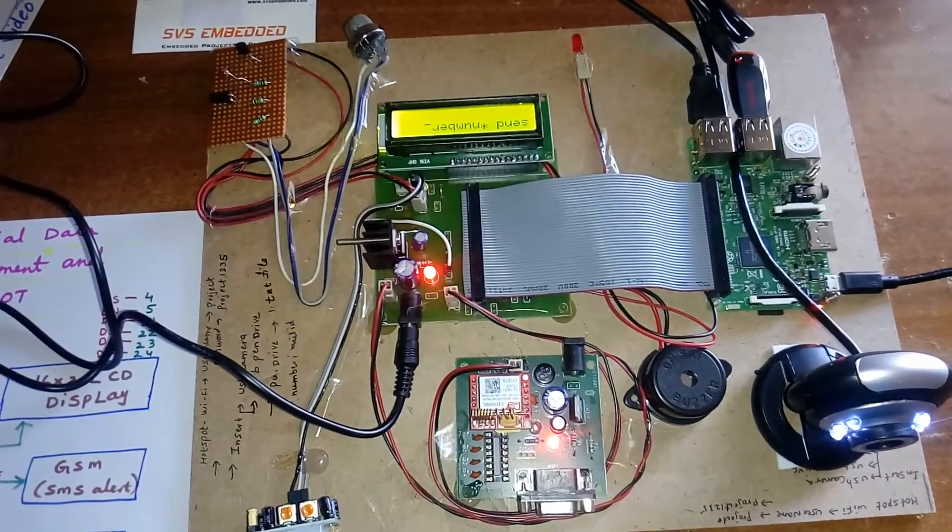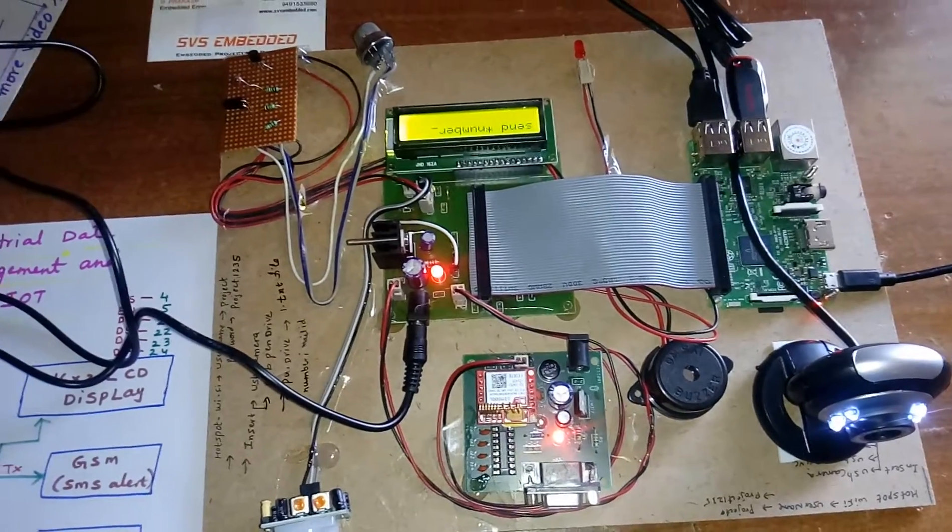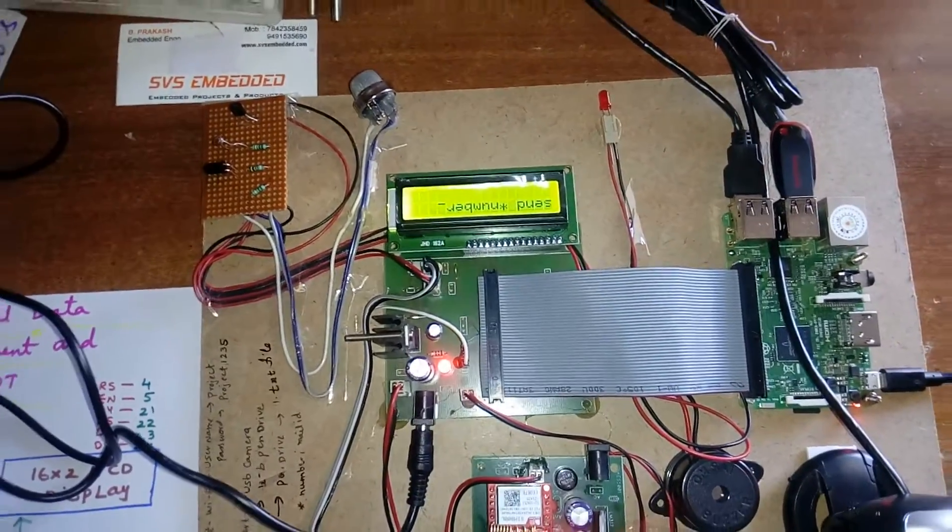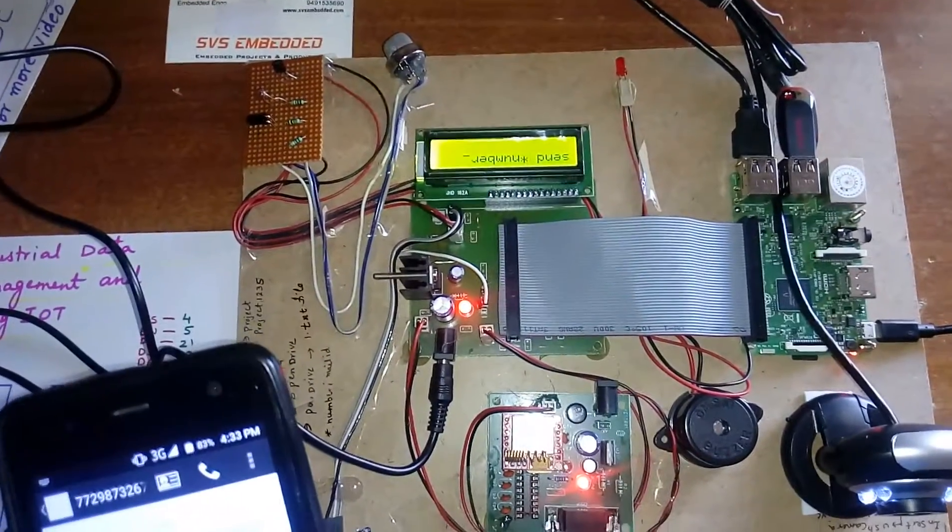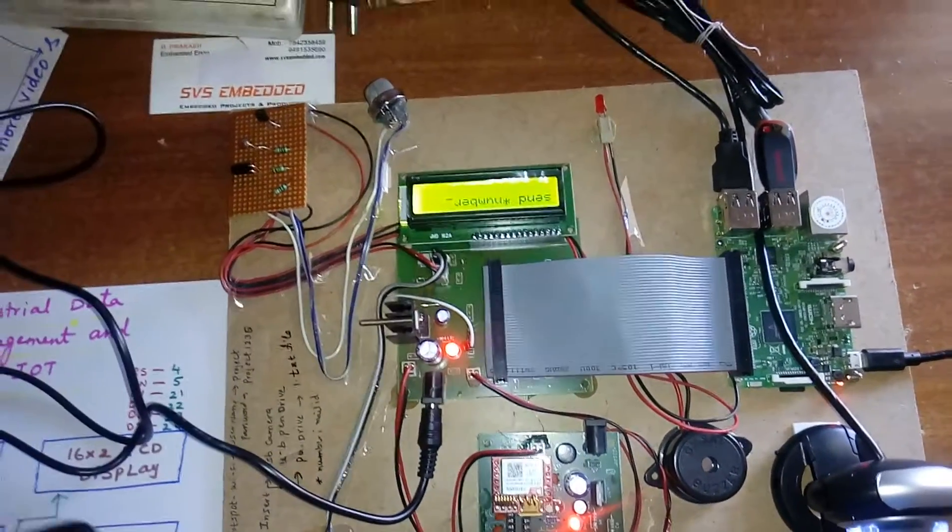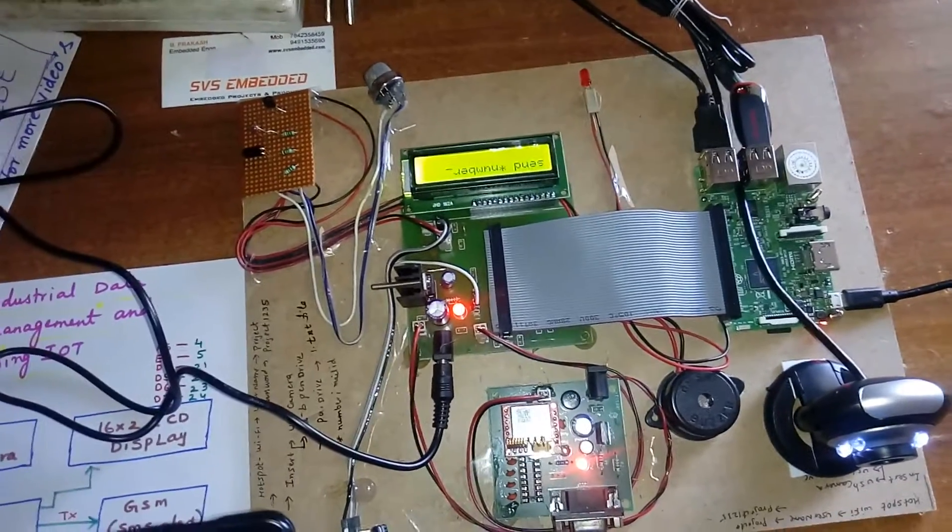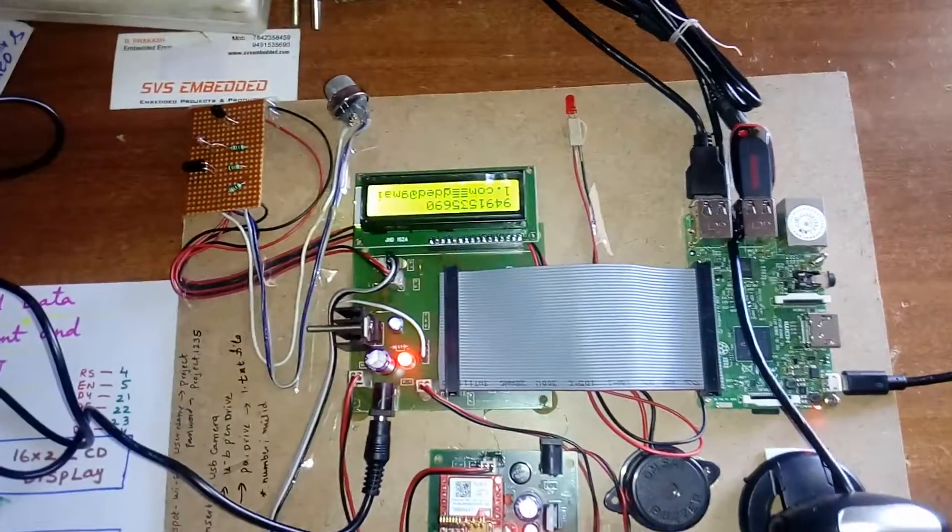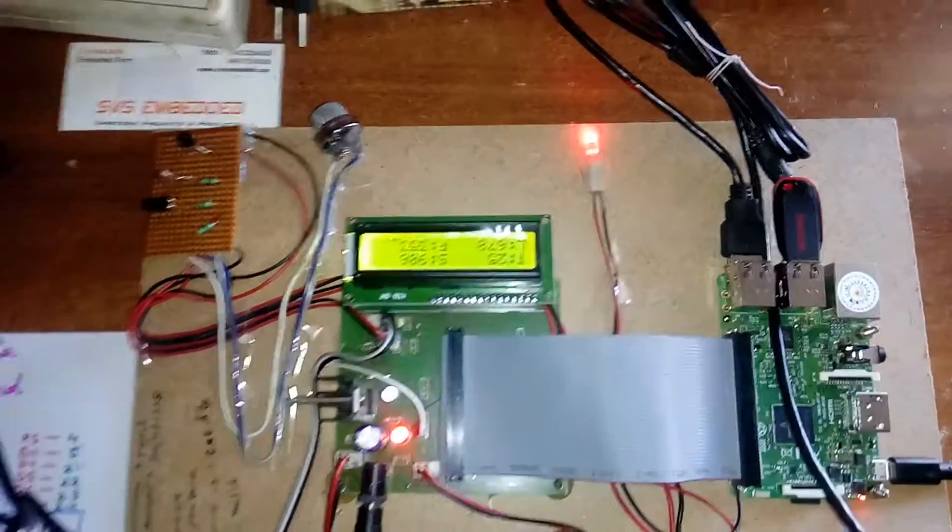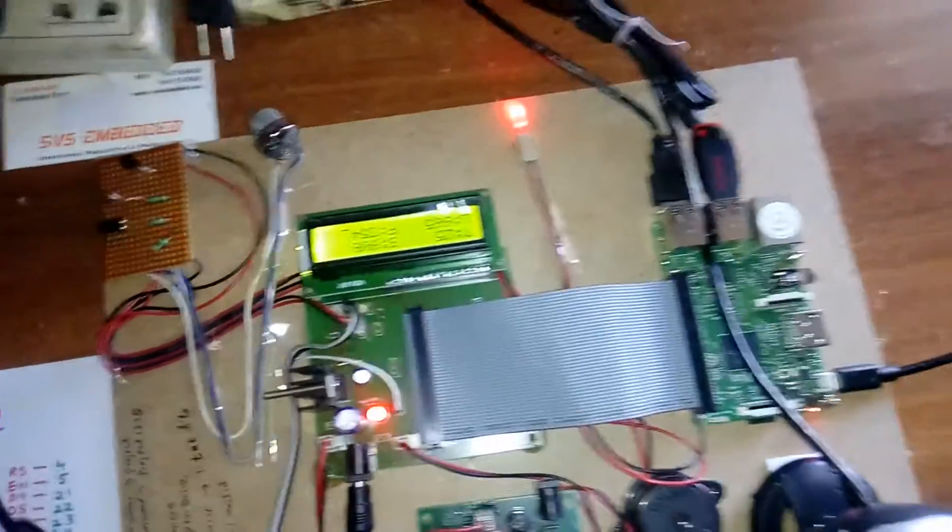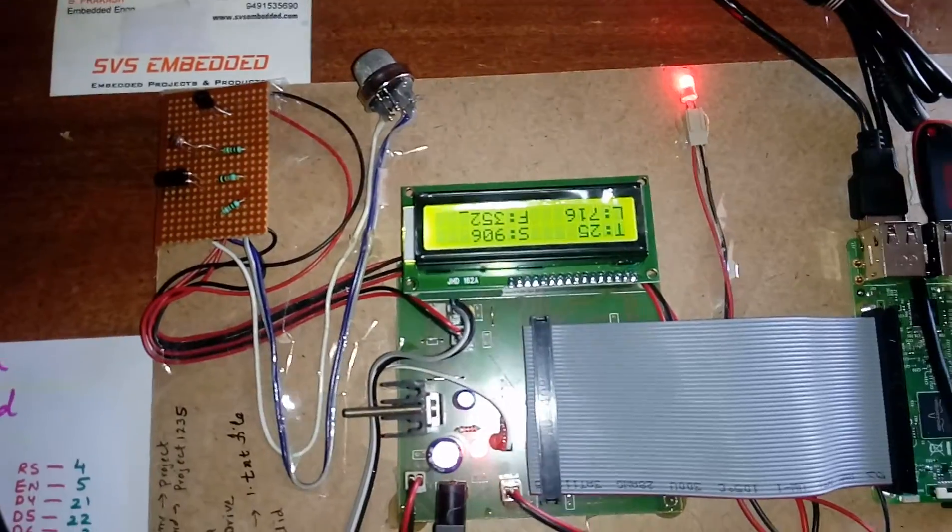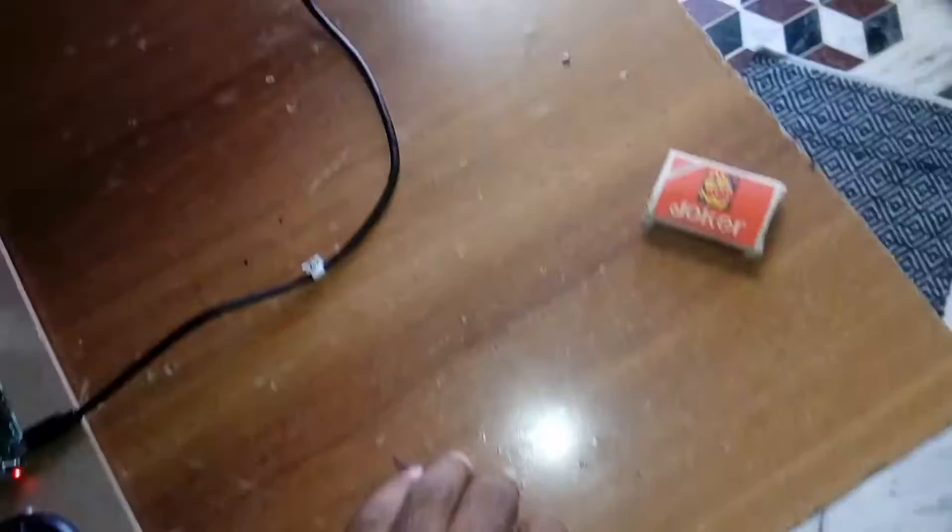It receives the SMS with the phone number. T for temperature, S for smoke, L for LDR, F for fire. Now I am going to give the temperature.